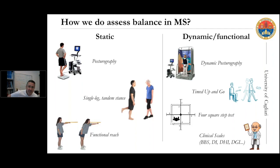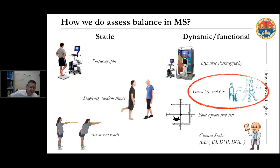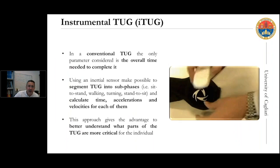Usually, the assessment of dynamic balance is performed using, for example, the Timed Up and Go test or the Four-Square Step Test, or one of the many available clinical scales. We focused our attention on the Timed Up and Go test because it is very widely used in multiple sclerosis, and especially because using the inertial G-sensor it is possible to perform a specific instrumented version of the TUG, providing detailed information about the individual sub-phases which compose the test.